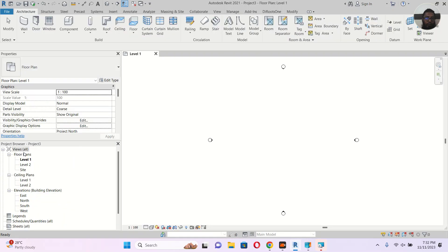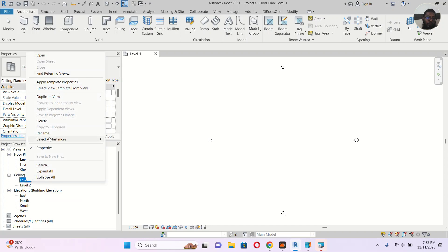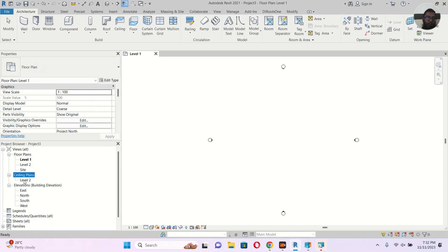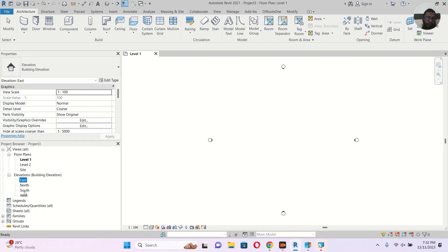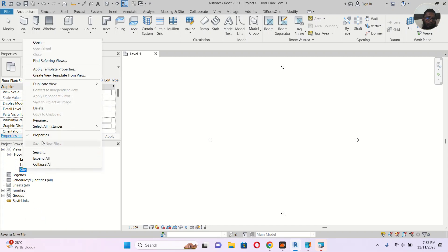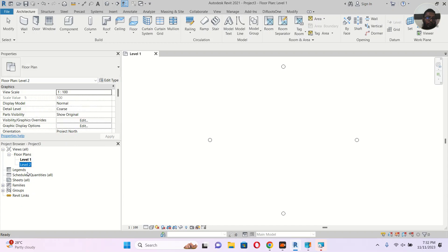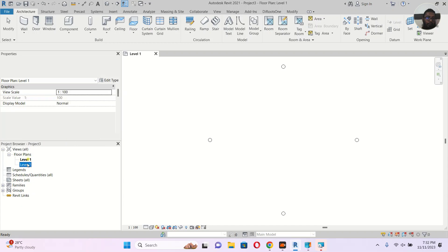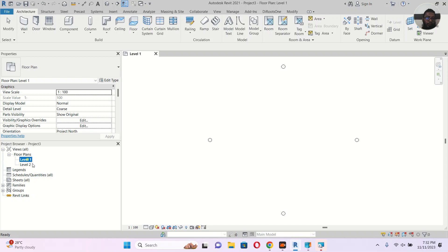Here in the project browser you have Level 1, Level 2, and also ceiling Level 1 and Level 2. For now I don't need these, so I will just delete them — we can bring them back whenever we want. I also don't need the site plan, so I will delete that too. Now it's just Level 1 and Level 2 remaining.